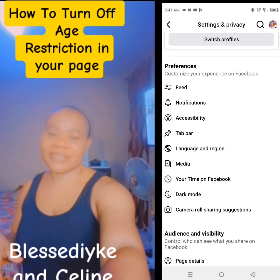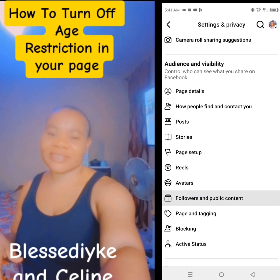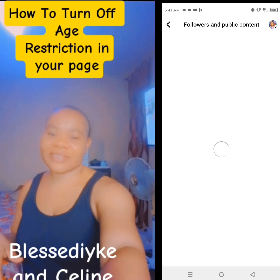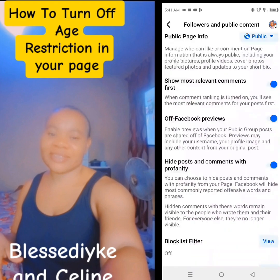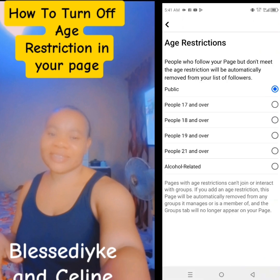Then scroll down. Look for followers and public content. Tap it. Then you scroll and you will see age restriction. You tap view. Once you tap view, if you put your own on any age restriction, all you need is just to tap public. Just tap it and it will change to public.